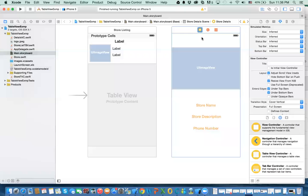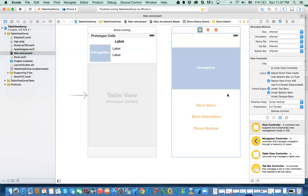Hello everybody, this is the fifth video related to table view and table view cell. In this video I'm going to show you how we navigate if we have a list of stores and if I want to know more information about that store. Obviously you can't put all the information in a cell, so you click on it or click on the accessory and it'll show you the detail of that store. For simplicity we just kept it short.